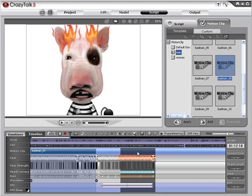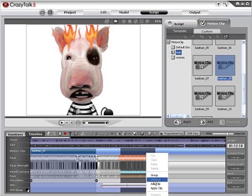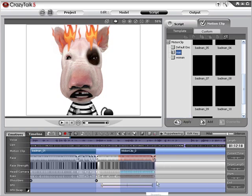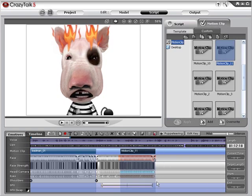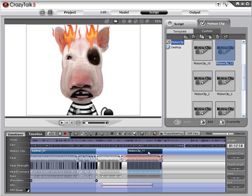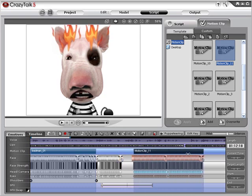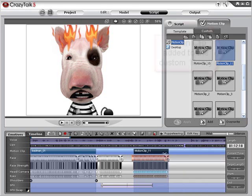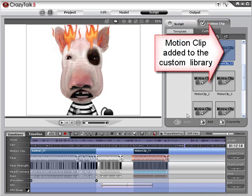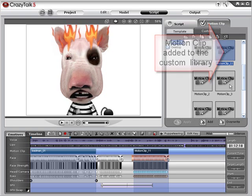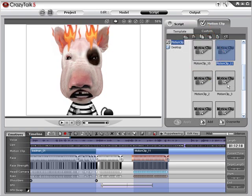After editing the assets, you can regroup the motion clip and create your own. Define the area you'd like to recreate, then right-click on the motion track and select Add Clip. The clip can then be clicked and dragged on the timeline or elongated, and it's also added to your custom motion clip library.